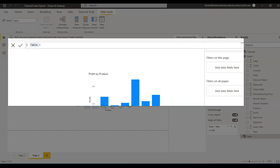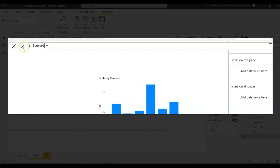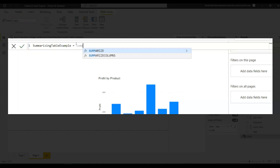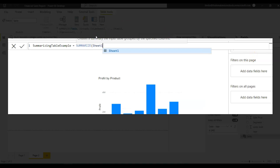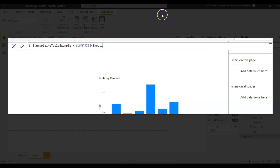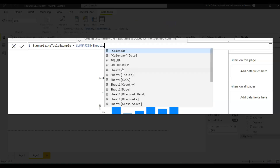I'm naming this table 'Summarizing Table Example'. The syntax starts with SUMMARIZE, and the first parameter is the table you want to summarize — here that is Sheet1. After giving the table name, the next thing you need to specify is the group-by columns.